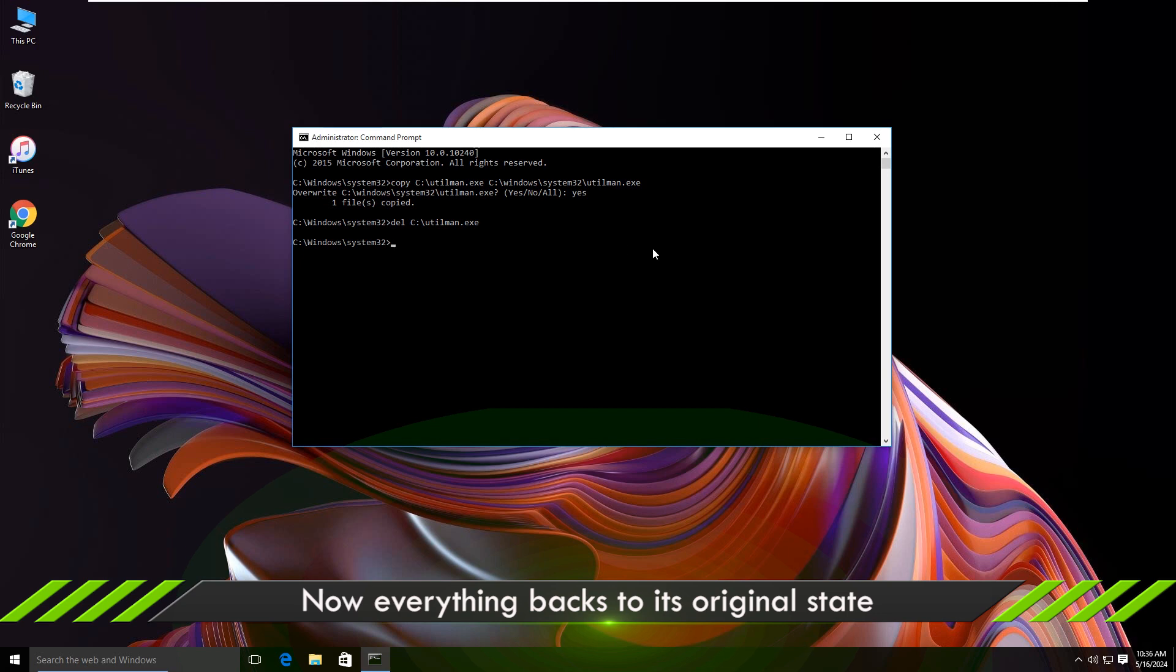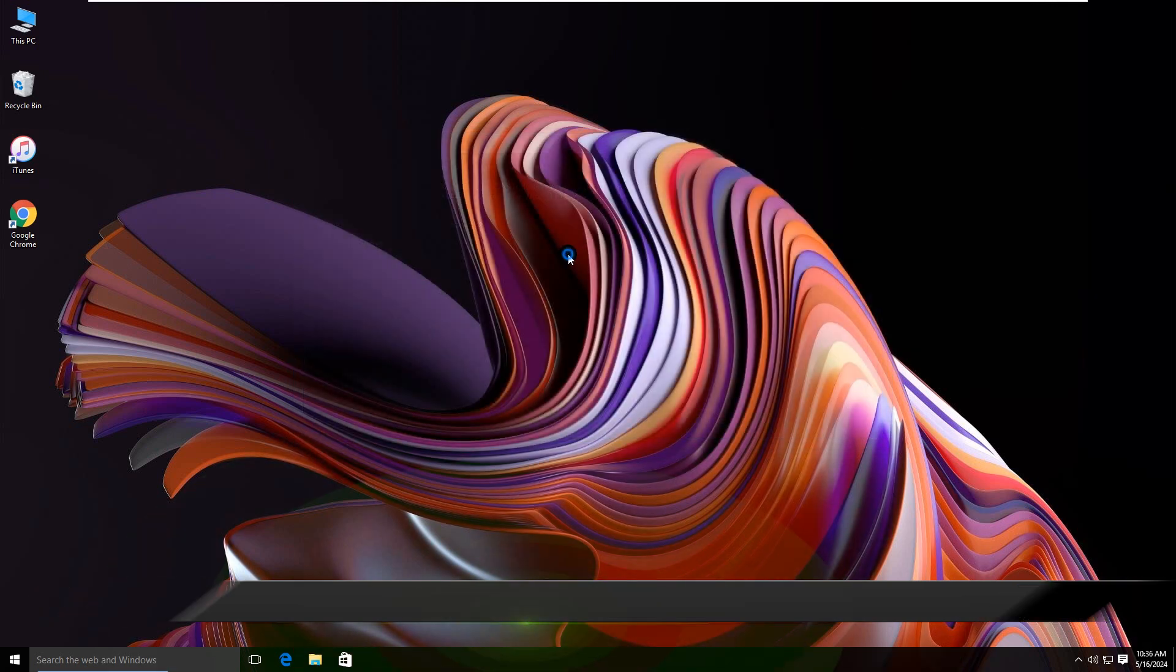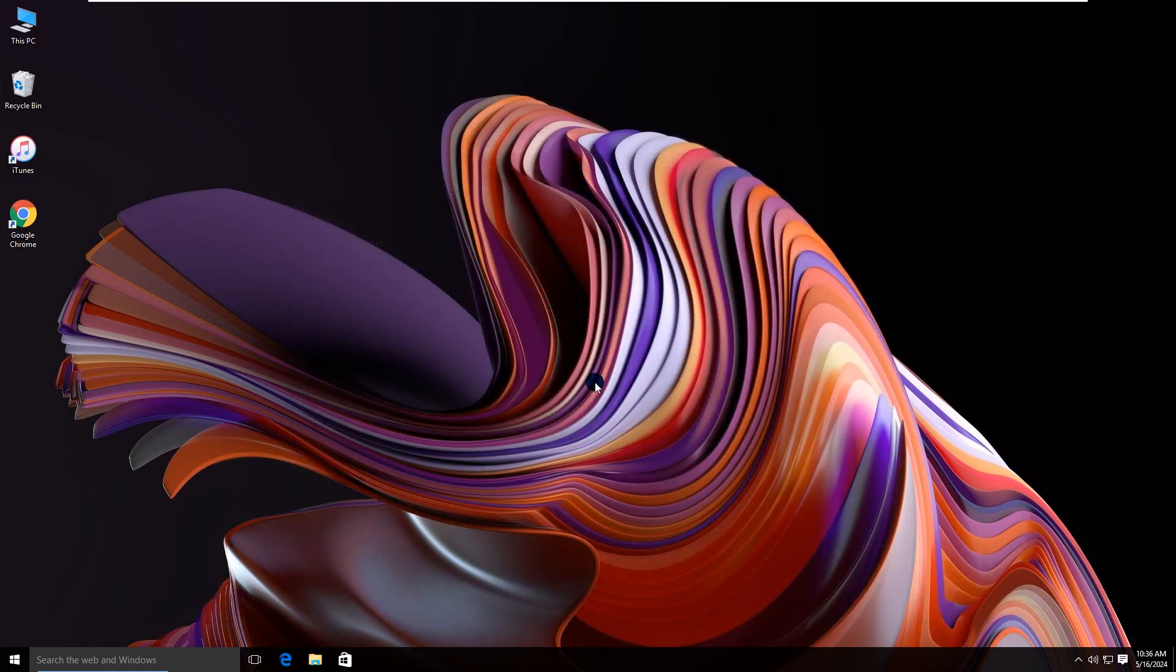Finally, everything backs to its original state. That's all. Thanks for watching.